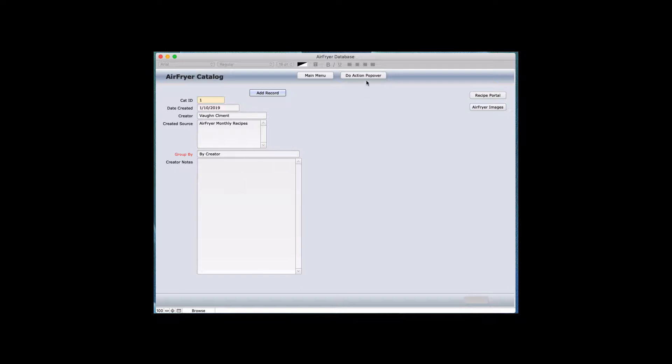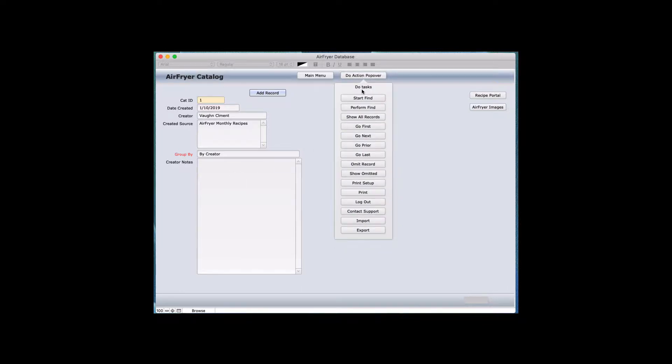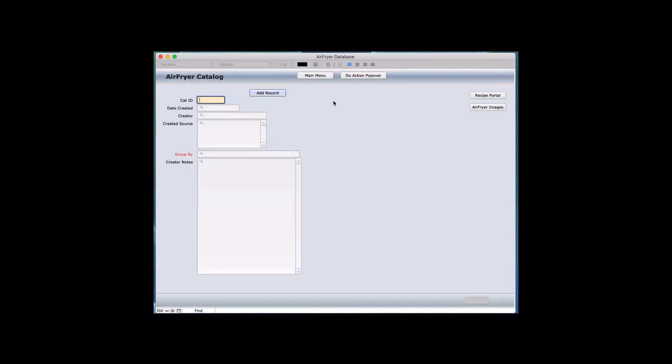What is a find? If you go up to the Do Action menu, you can start a find. And when you start the find, you can add anything in there that is related to any field.